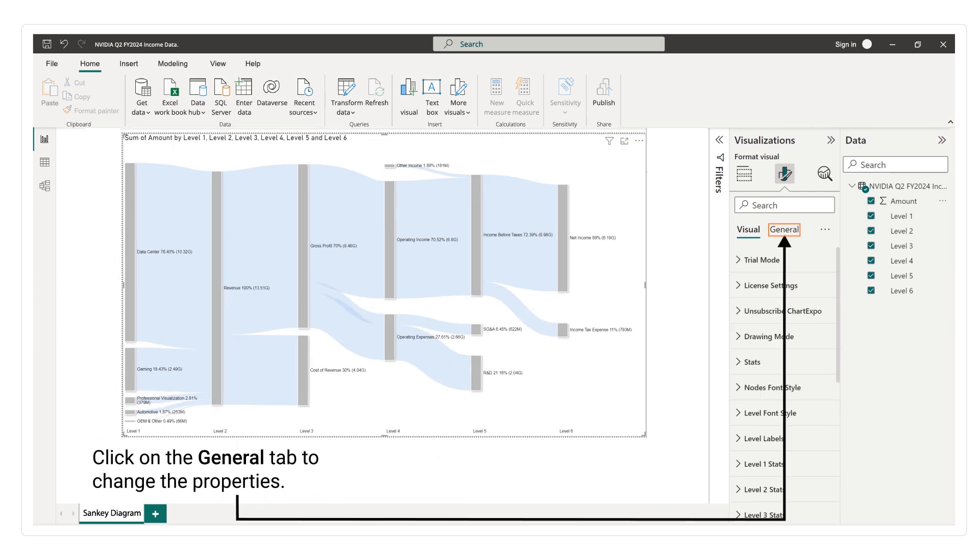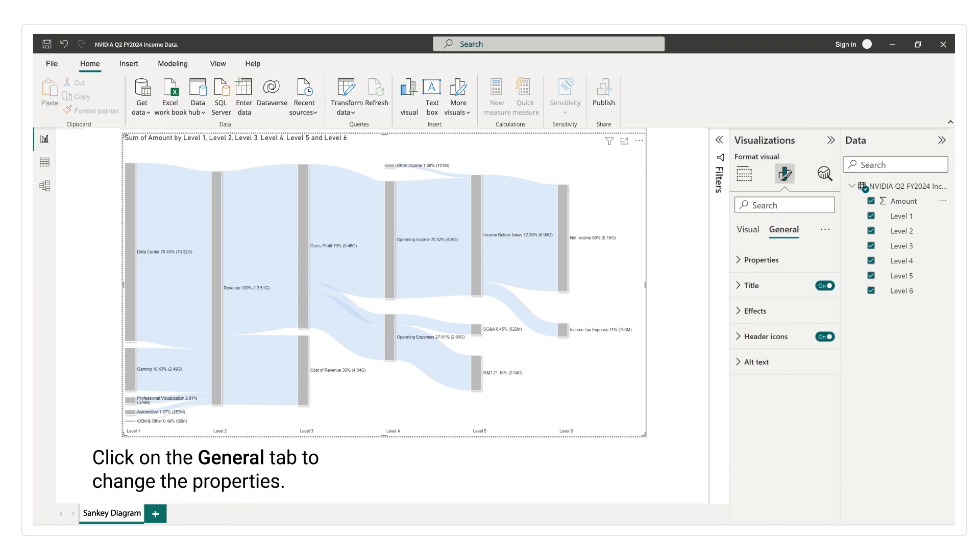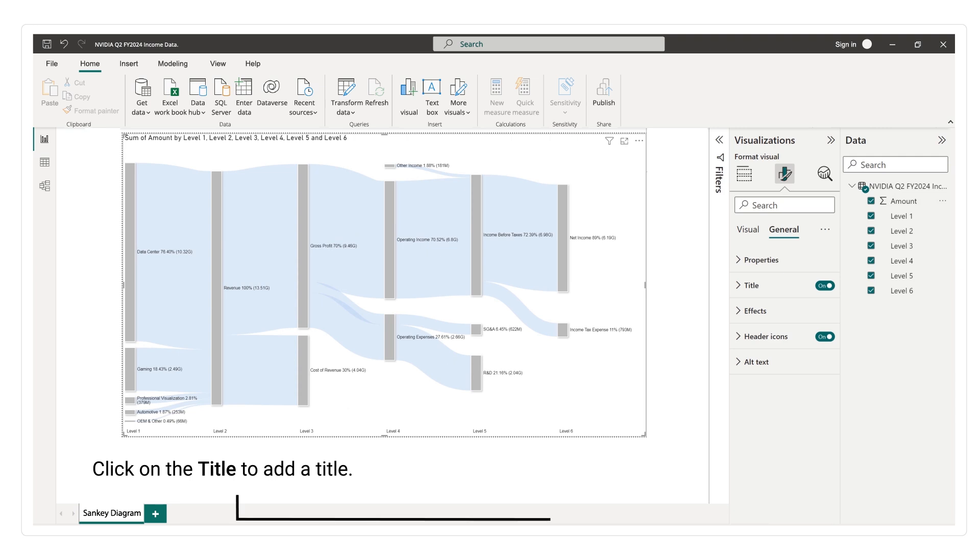Click on the general tab to change the properties. Click on the title to add a title.